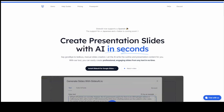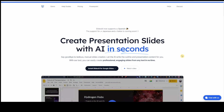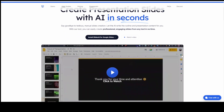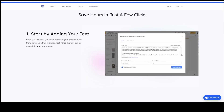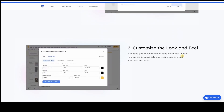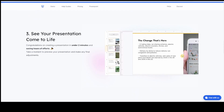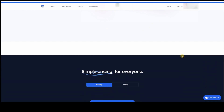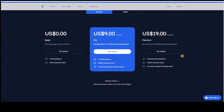The next one is called SlidesAI.io. This is for those who watched my previous video on how to earn passive income using ChatGPT. This AI will save you time and effort. If you have your text information, you just put it in and the AI will automatically create slides for you. Plus, it will even provide you images for that specific information.